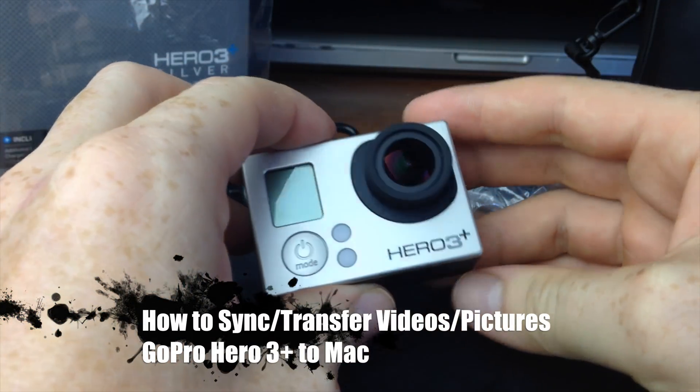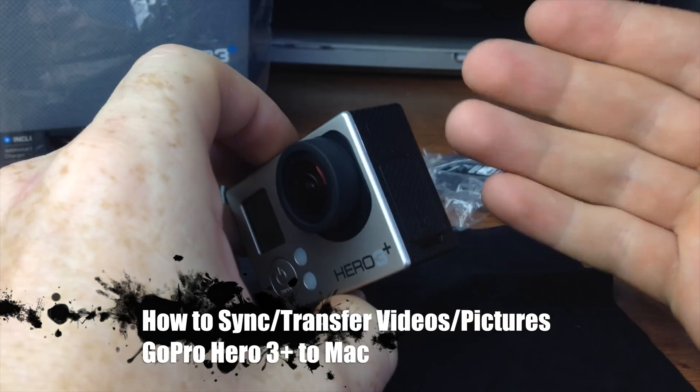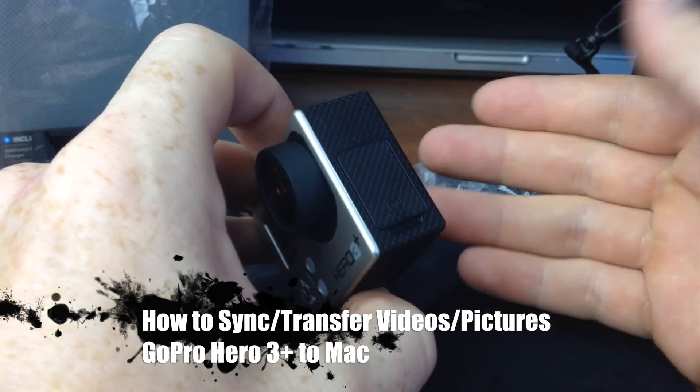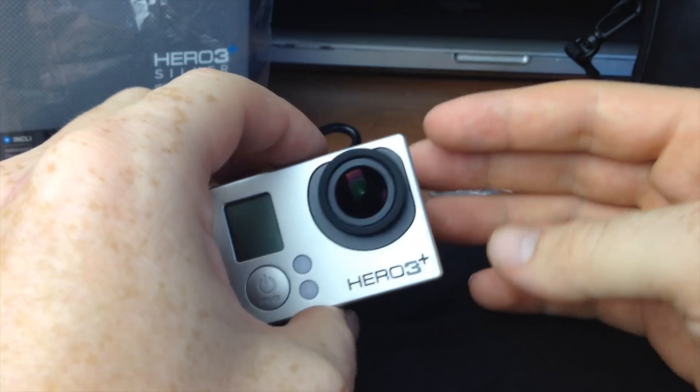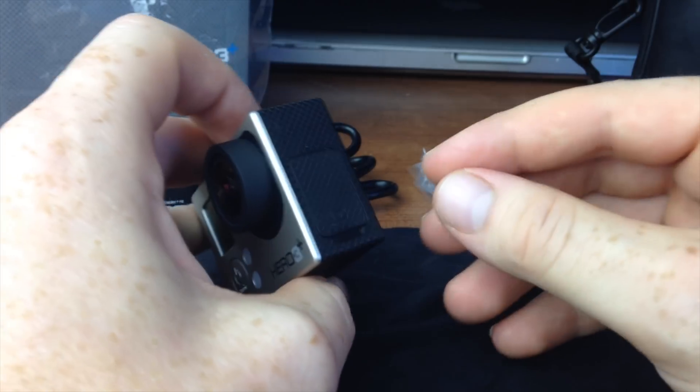It doesn't matter which GoPro you have, they all work pretty much the same way to import. And we're going to import it in different ways so you guys can see what you can do.